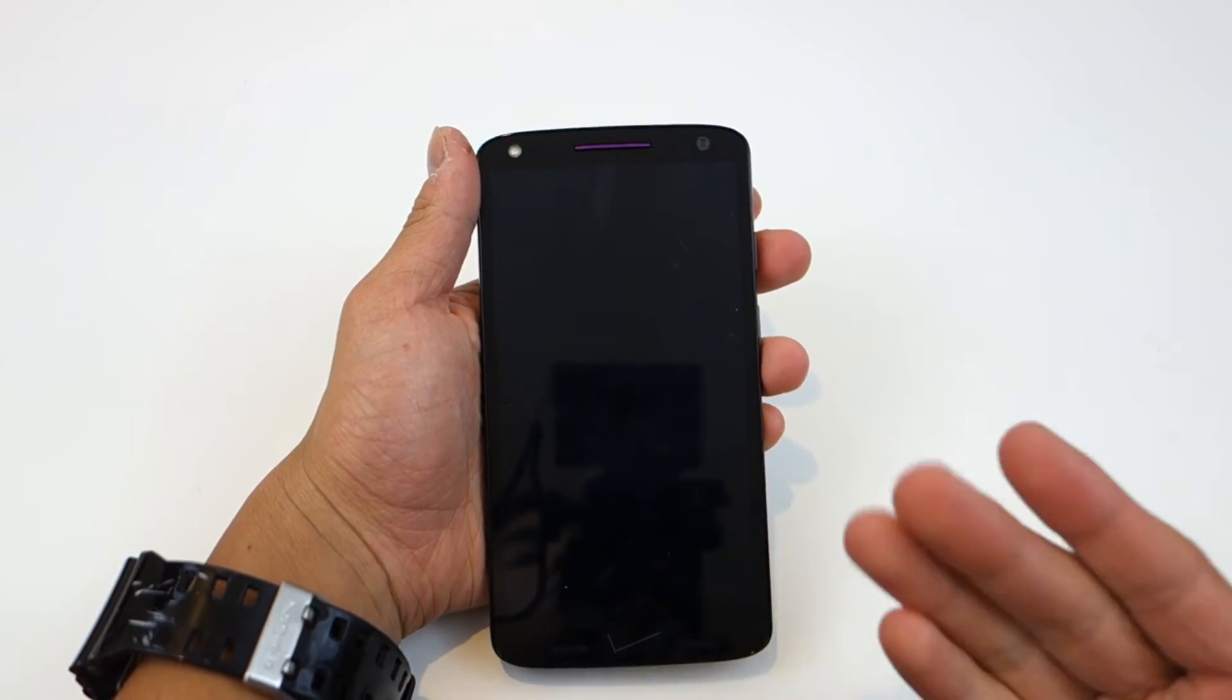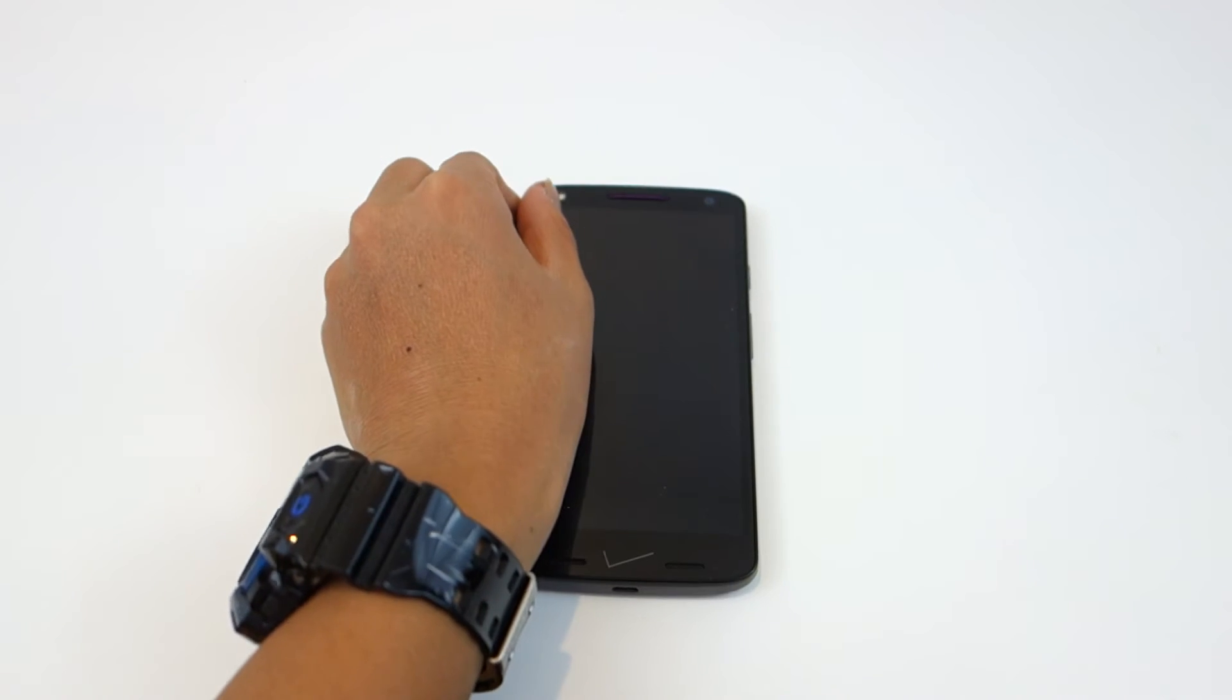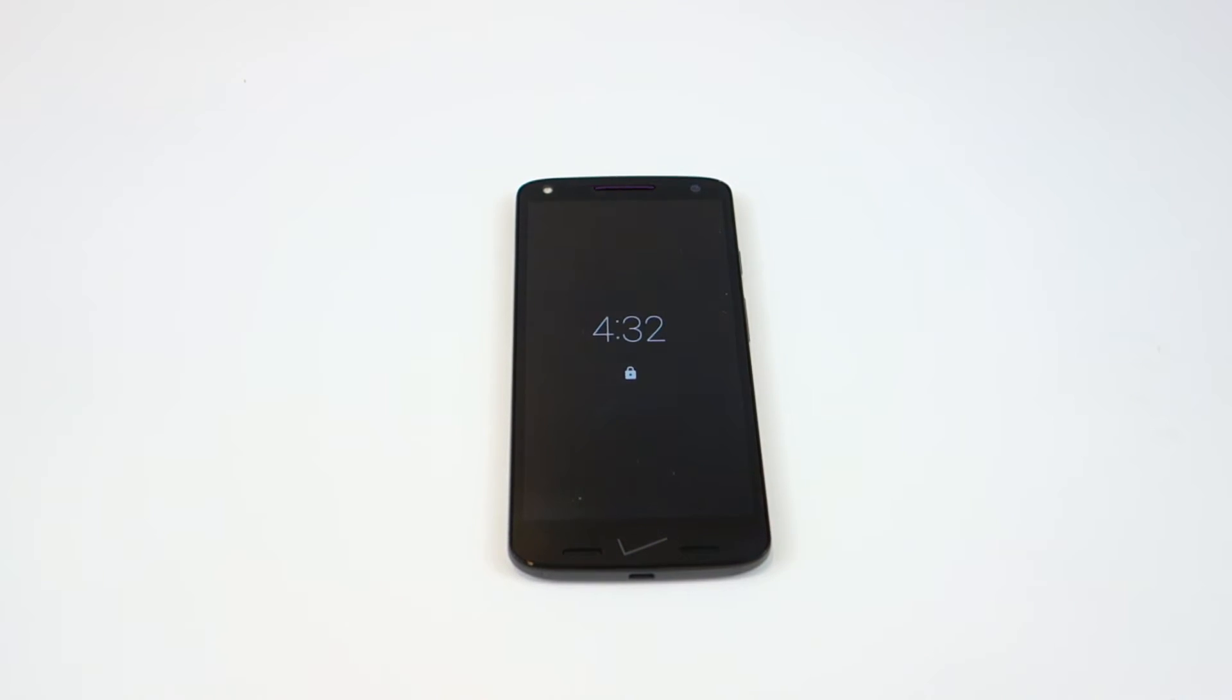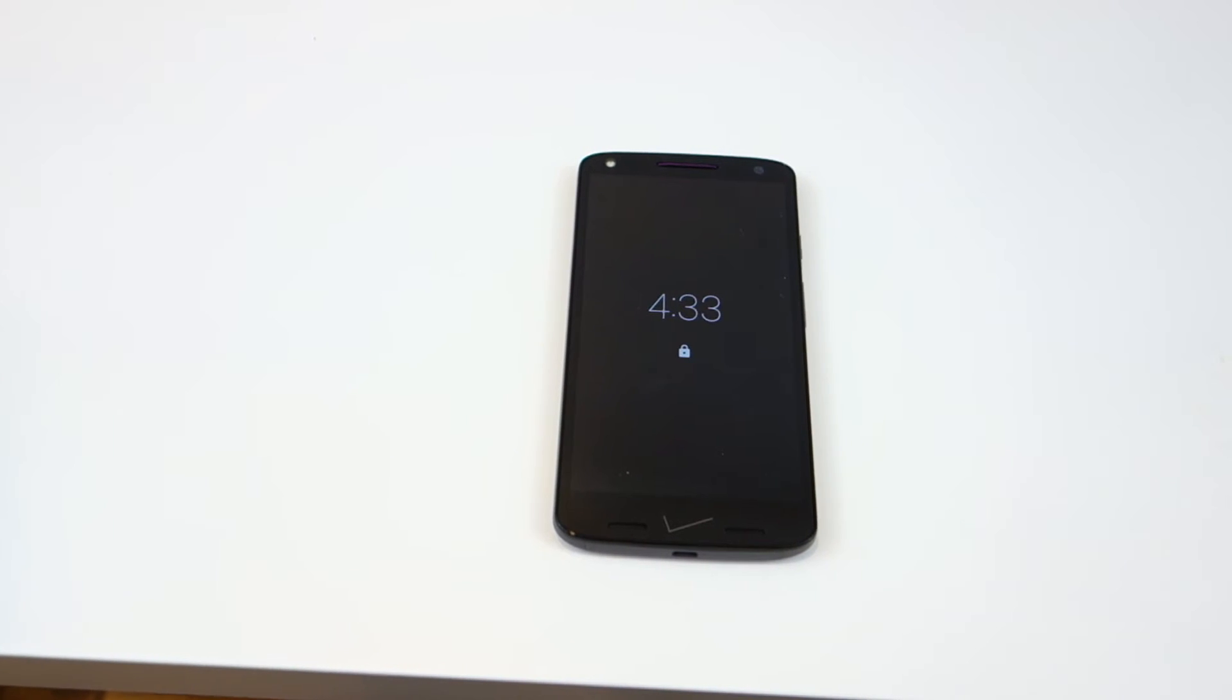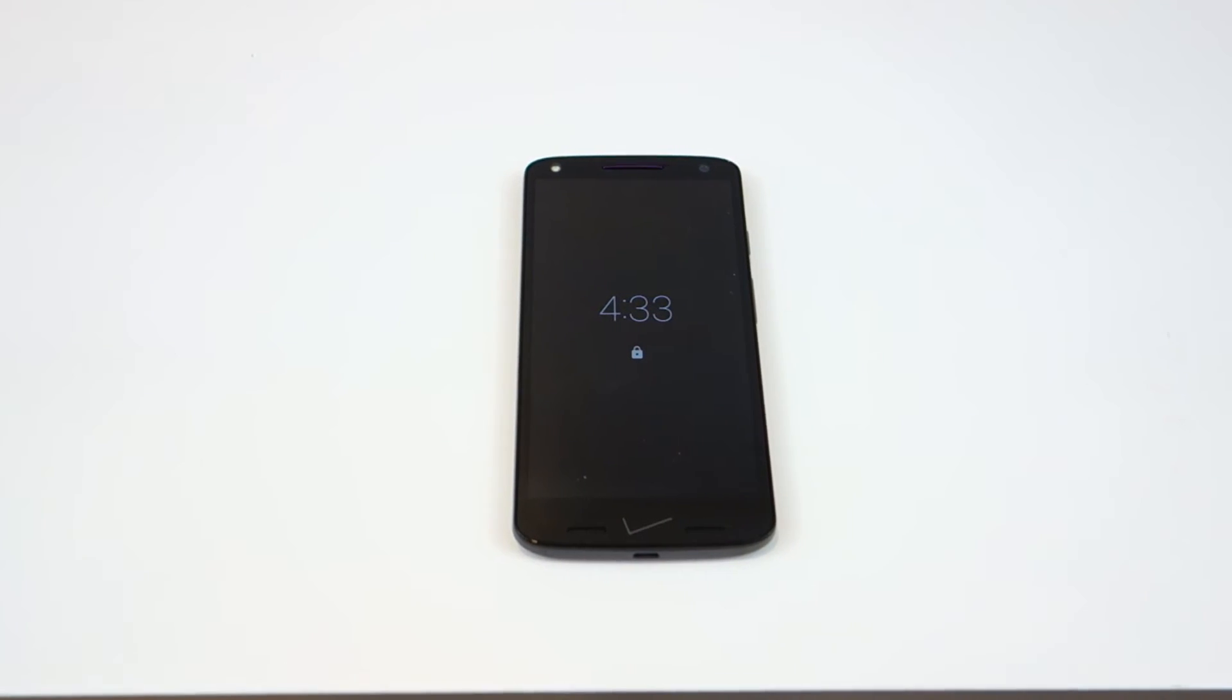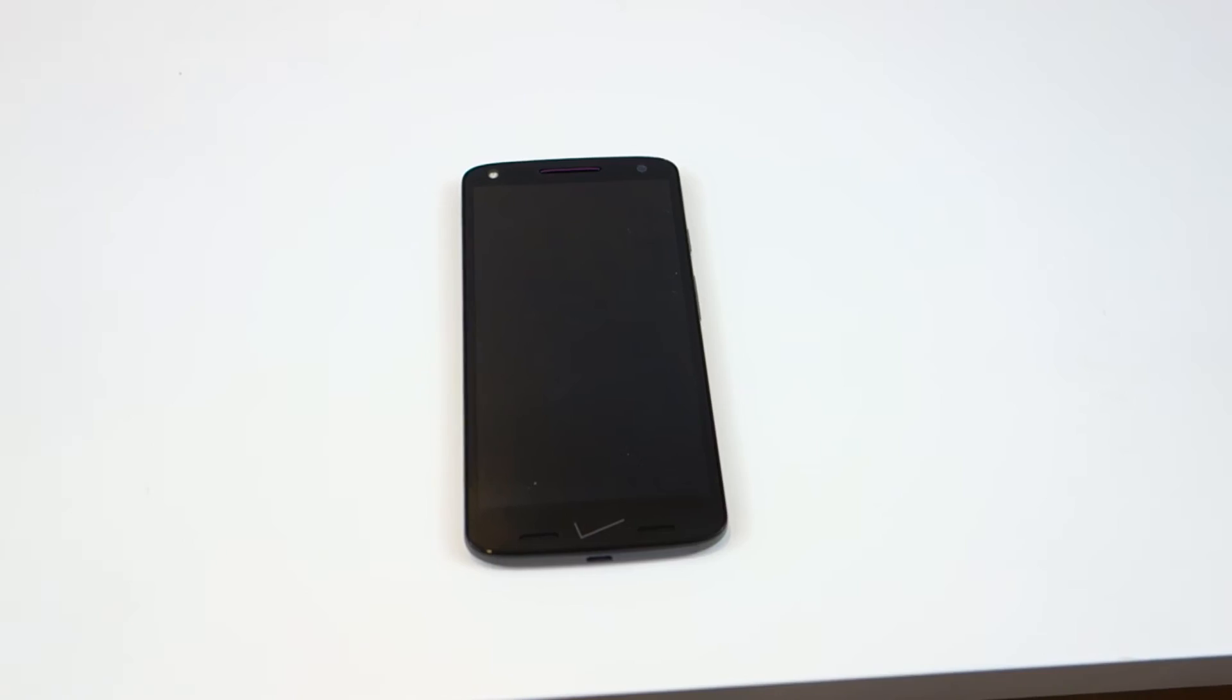Yeah so that's pretty much it for now, that's the Droid Turbo 2 from Motorola. A great phone, we've had it for a few months now. This is an older video I recorded a while ago. Make sure to rate, comment, subscribe, see you next time.